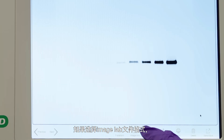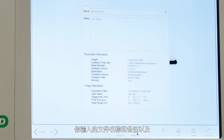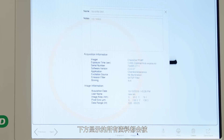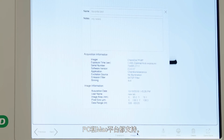If you choose the Image Lab file format, your custom name and notes, as well as all the data indicated, are exported to Bio-Rad's license-free Image Lab analysis software, available for both Mac and PC.